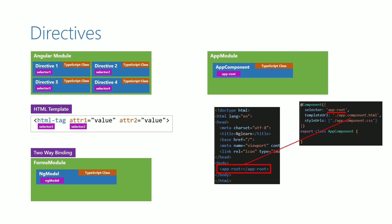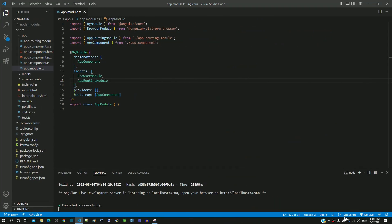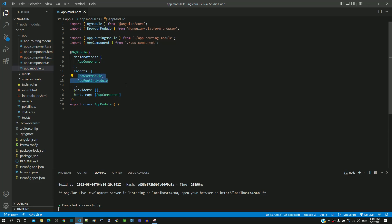Let us now go to Visual Studio Code. I have already opened app.module.ts. We know that app-module is the root module of our Angular application. When we earlier learnt about Angular architecture, we came to know that the imports section of the NgModule decorator helps to refer other modules. We are already using browser module and app-routing module, but we don't have forms module. Without including forms module, we cannot use the ng-model directive.